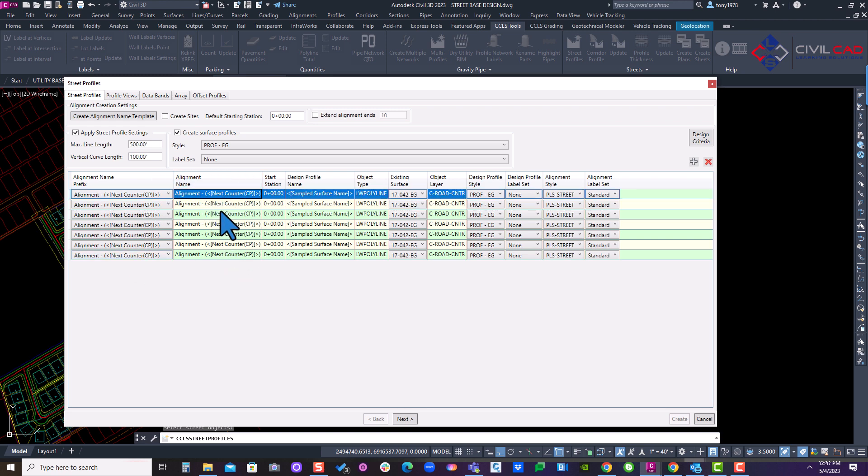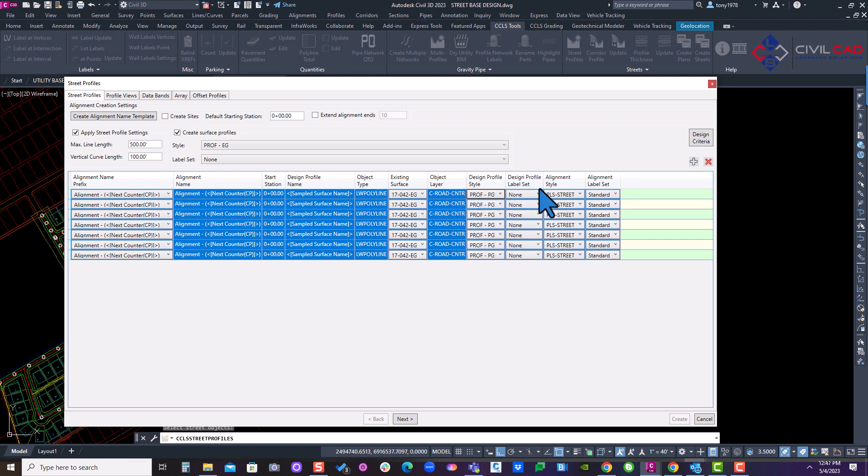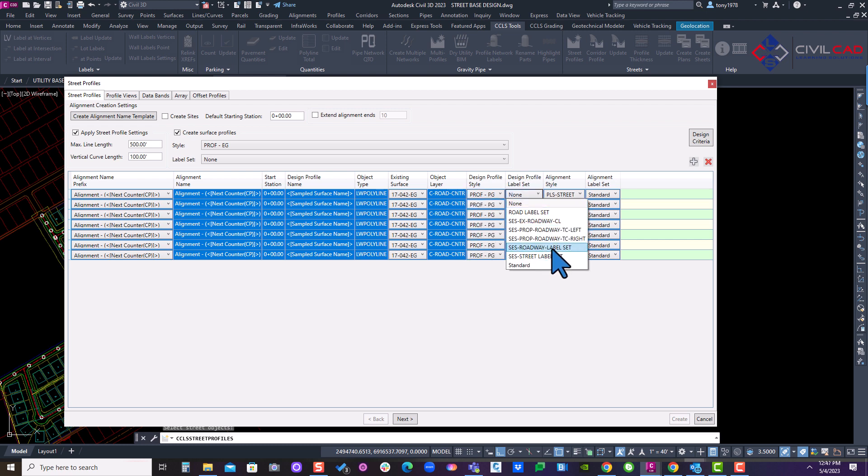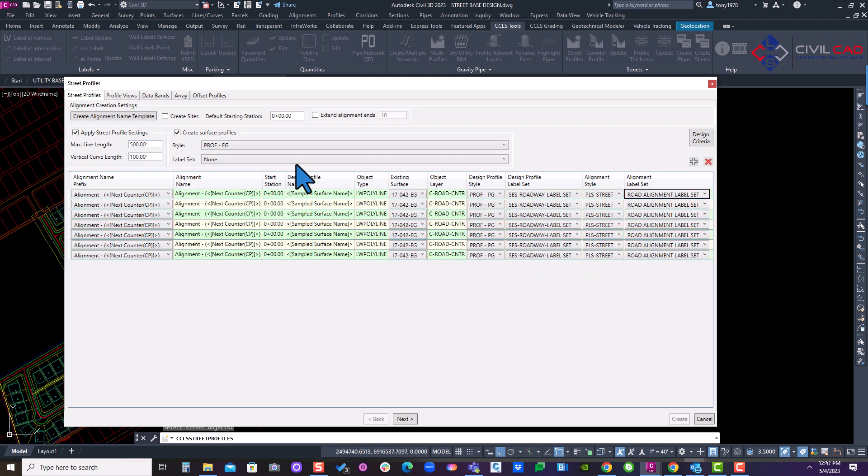And I'm going to go through our settings real quick, assign our PG, our label set, and our alignment label sets. Okay. And then I'll go to our next tab.